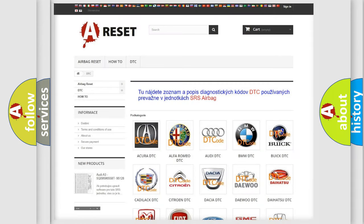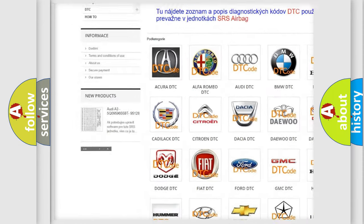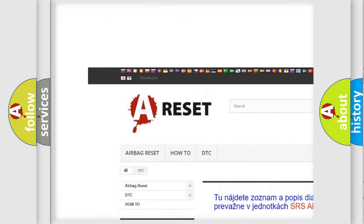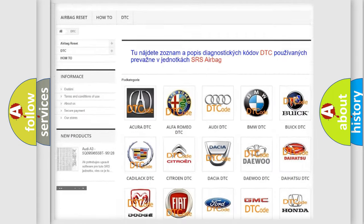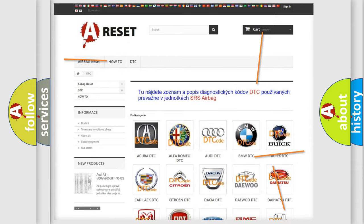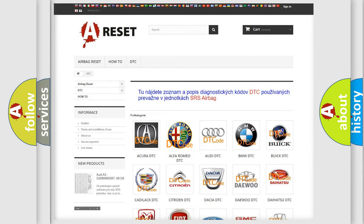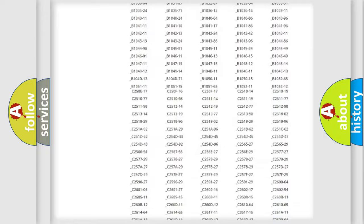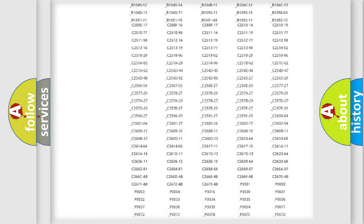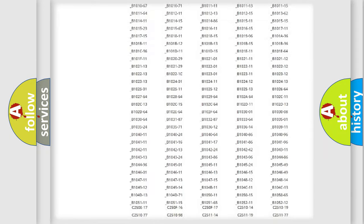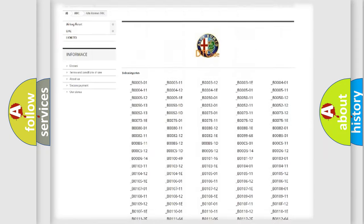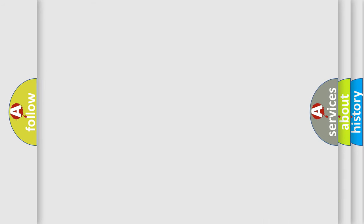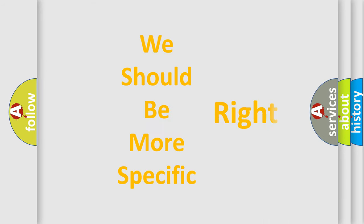Our website airbagreset.sk produces useful videos for you. You do not have to go through the OBD2 protocol anymore to know how to troubleshoot any car breakdown. You will find all the diagnostic codes that can be diagnosed in Alfa Romeo vehicles, and many other useful things.